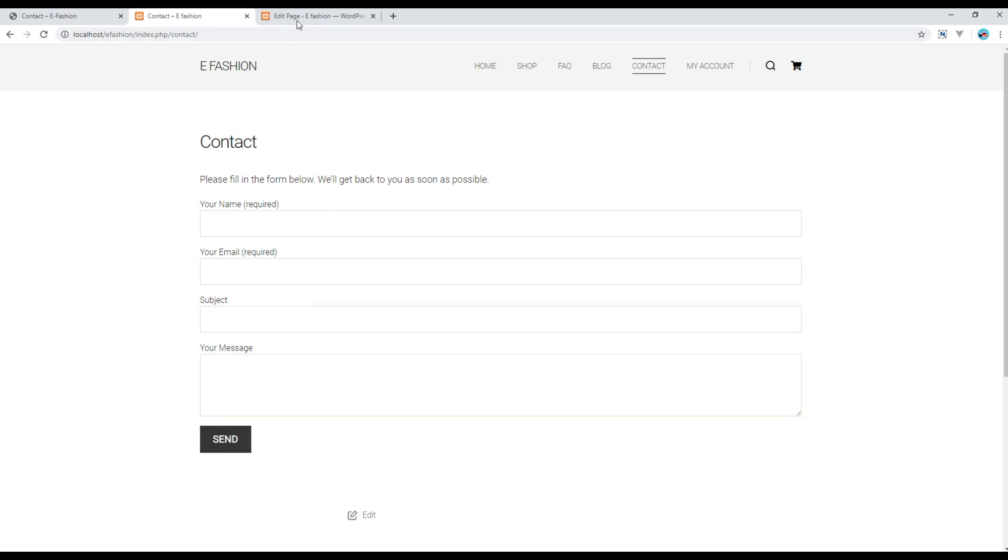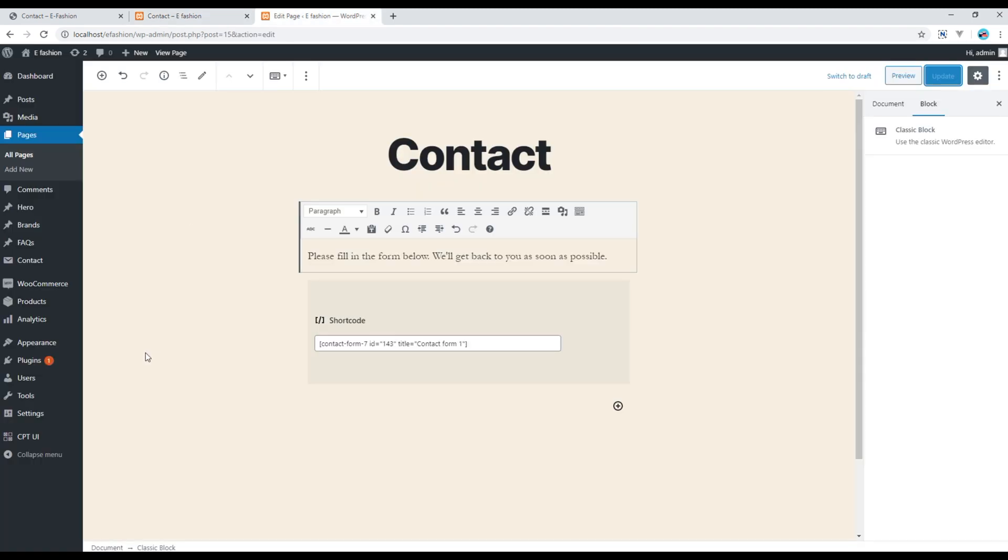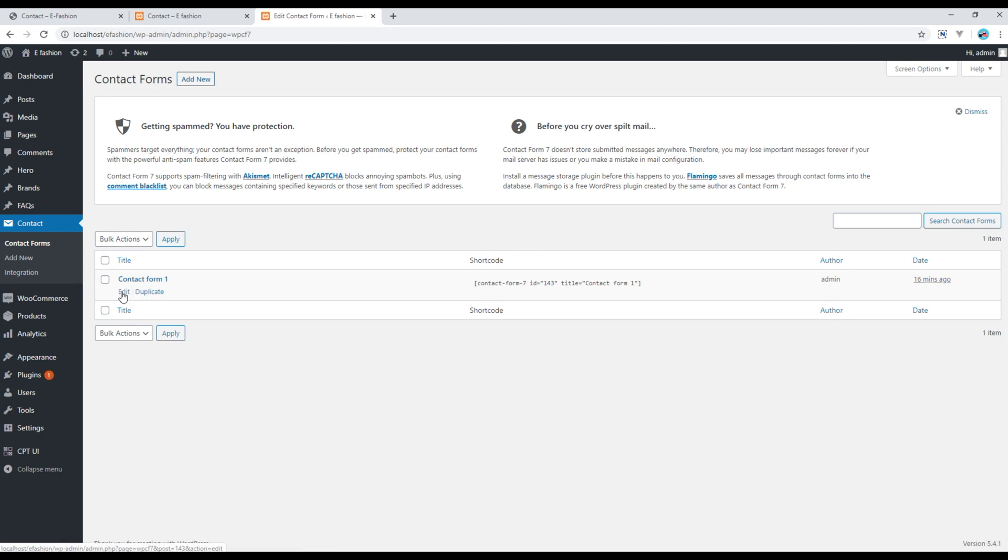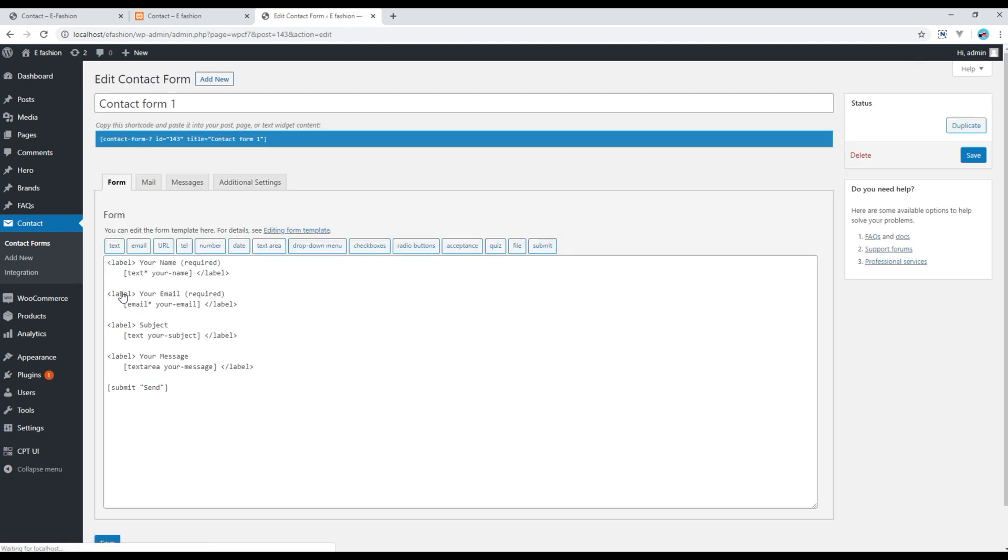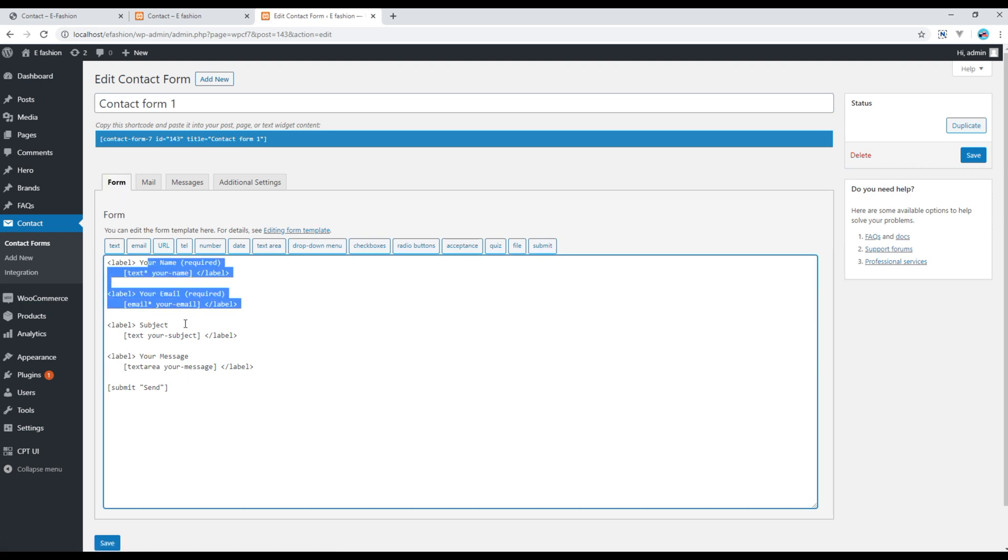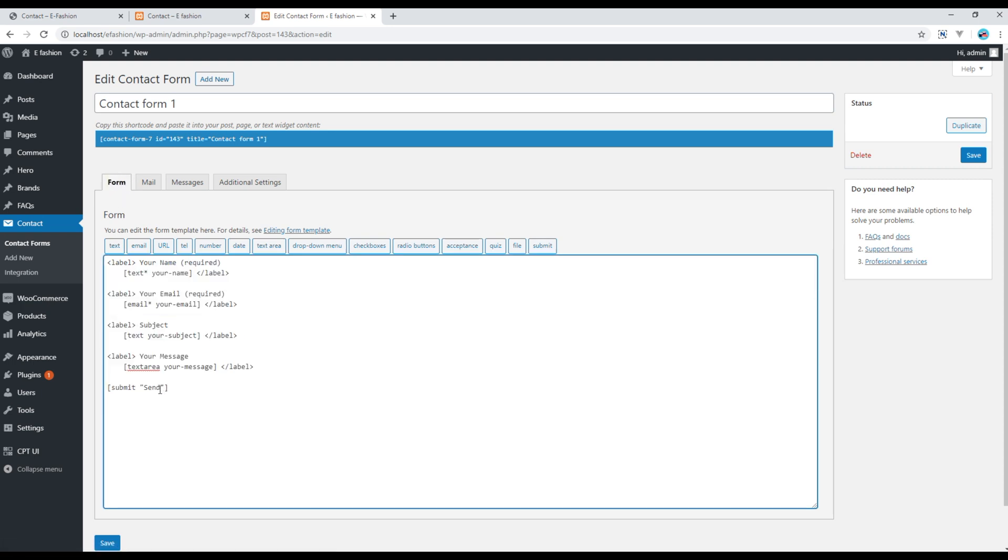And if you wish to modify this contact form, then click on Contact, click on Edit, and then in this Form tab feel free to change any of the content. For a small change, instead of Send button I will write Submit button and click on Save.